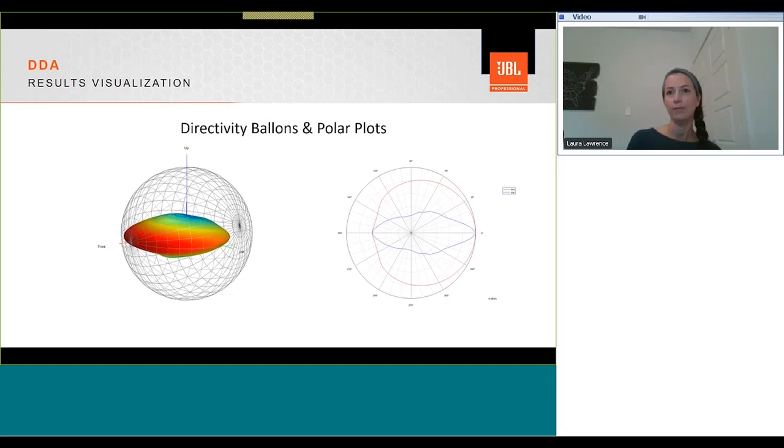DDA can also show you a 3D directivity balloon and polar plots for each loudspeaker type within the model, the resolution of which can be adjusted in the options menu.